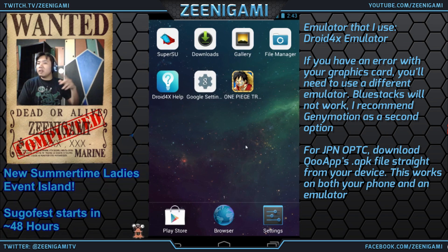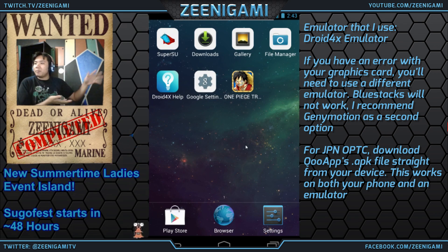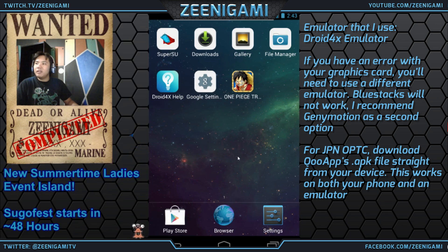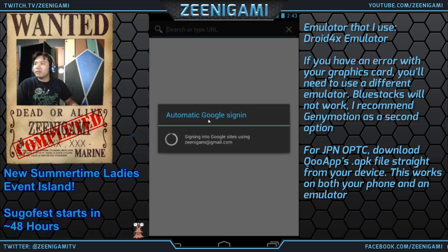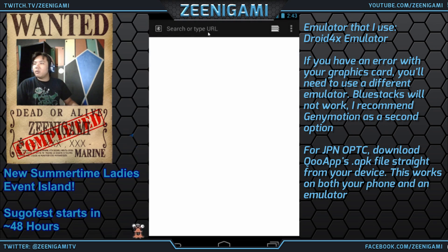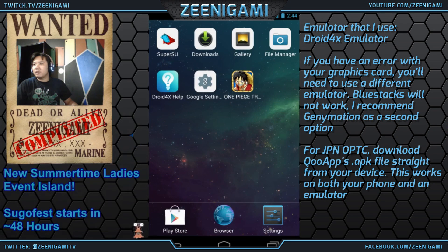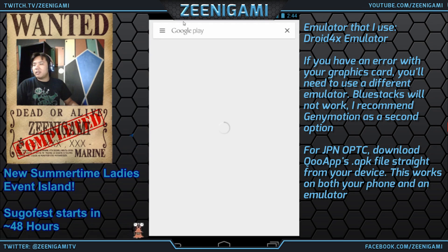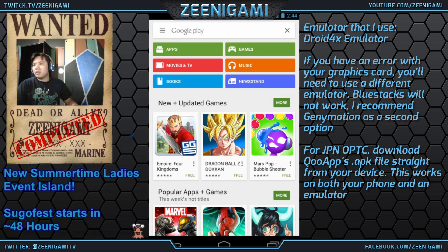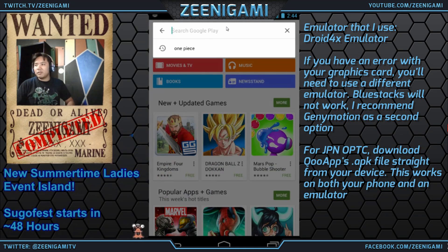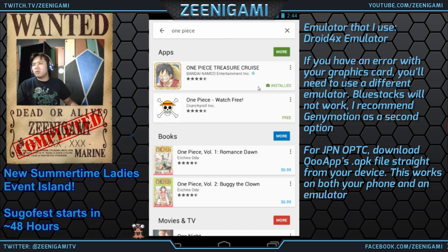What's up guys, Zenigami here. We're going to go through setting up a fresh Droid 4X install. This is the emulator I use, it's called Droid 4X. If you want to play on the English One Piece Treasure Cruise, all you gotta do is set up, go to Google Play, go to One Piece, install it, and you're good to go.